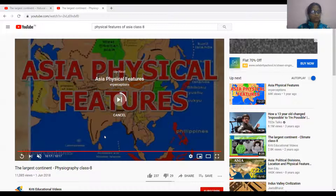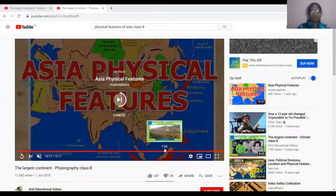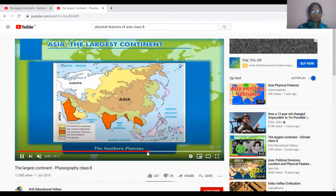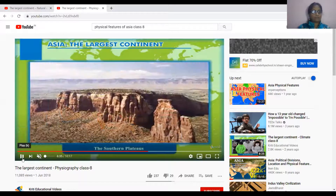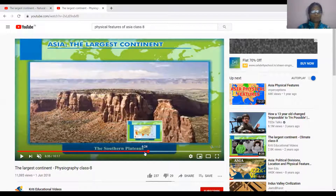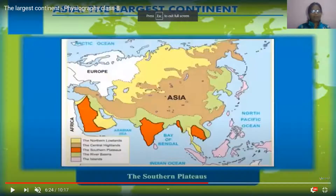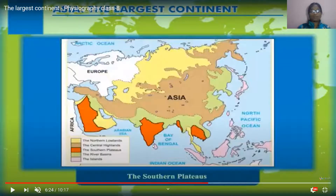The Asian continent has three major plateaus. You can see the Arabian-Iranian plateau, the Deccan plateau, and the Tibetan plateau, which is located in the center part.